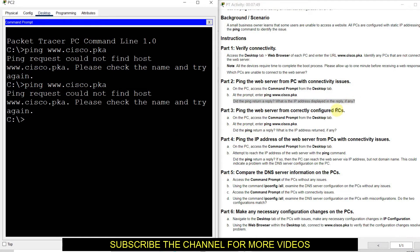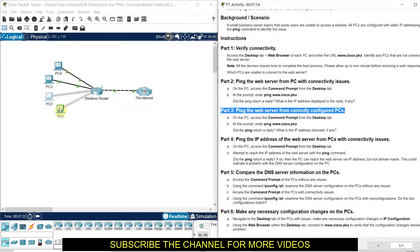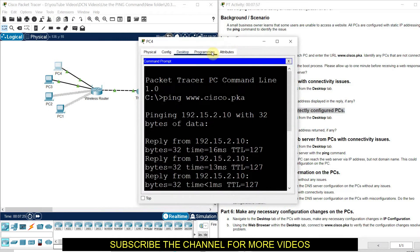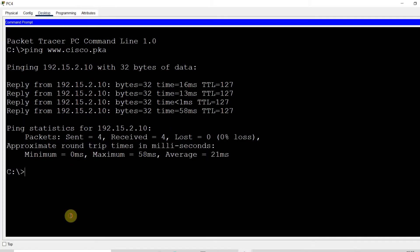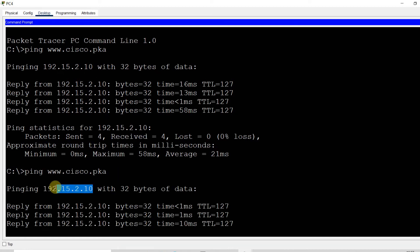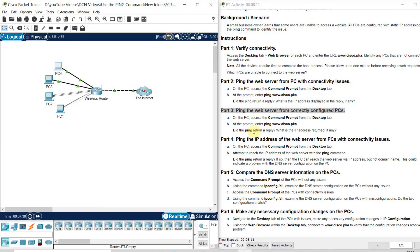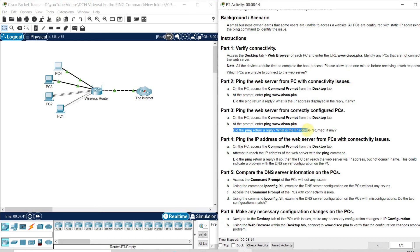Part 3: ping the web server from a correctly configured computer — just pick any computer. I will ping from PC4 to find the IP address. Here I can find the IP address, which is 192.15.2.10. The instruction asks: did the ping return a reply, and what is the IP address? Yes, here we get the IP address 192.15.2.10.